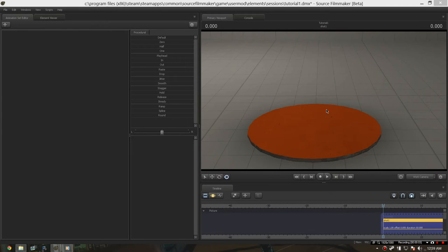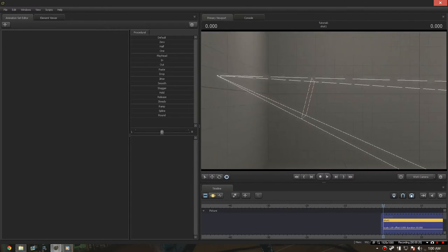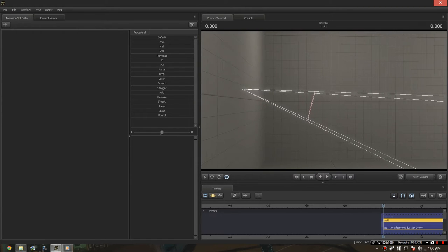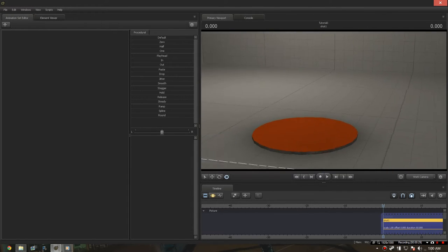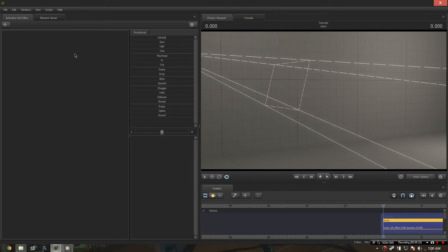Hello everyone and welcome to part 2 of my tutorial series in SFM. Today I'm going to show you the basics of animation and models, and I'm going to show you how to use the tools down here to get them to work. Back in our work camera, our actual camera is still here from the last video. I'm going to use the animation set editor in the top left of the screen to put our models in.